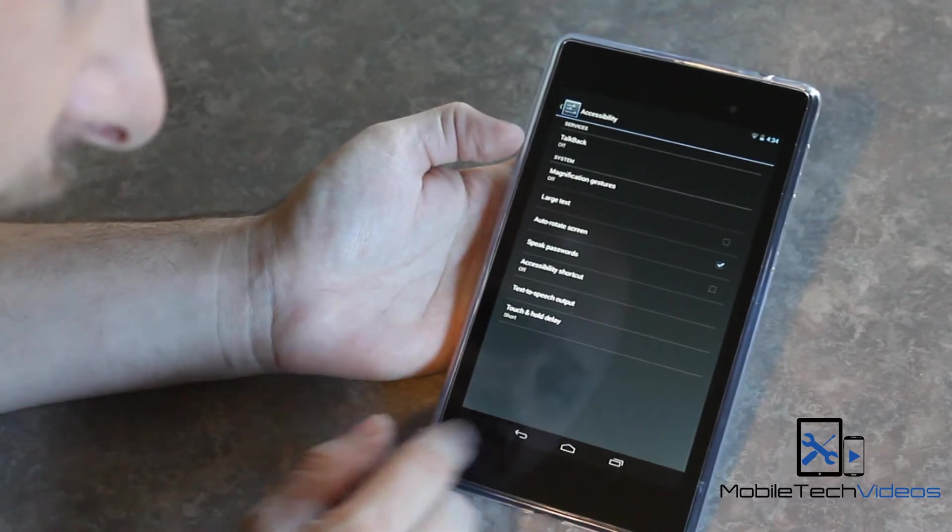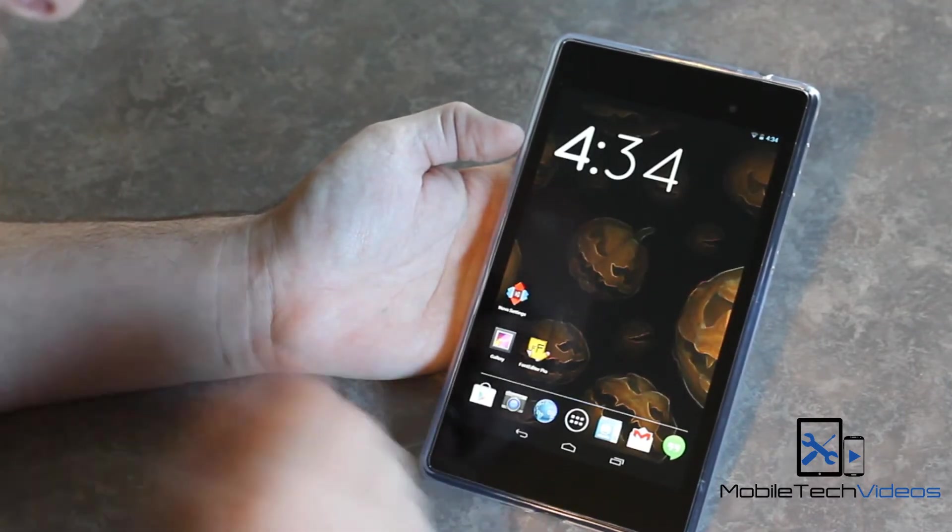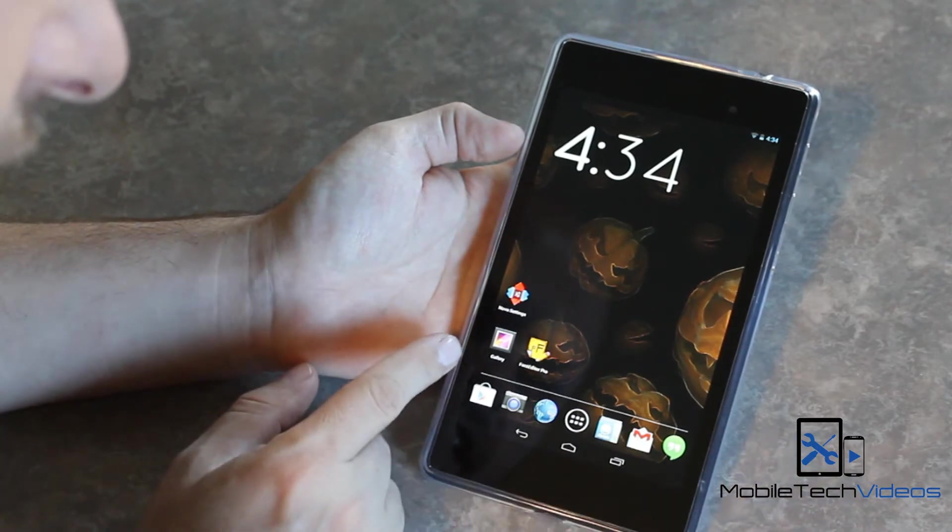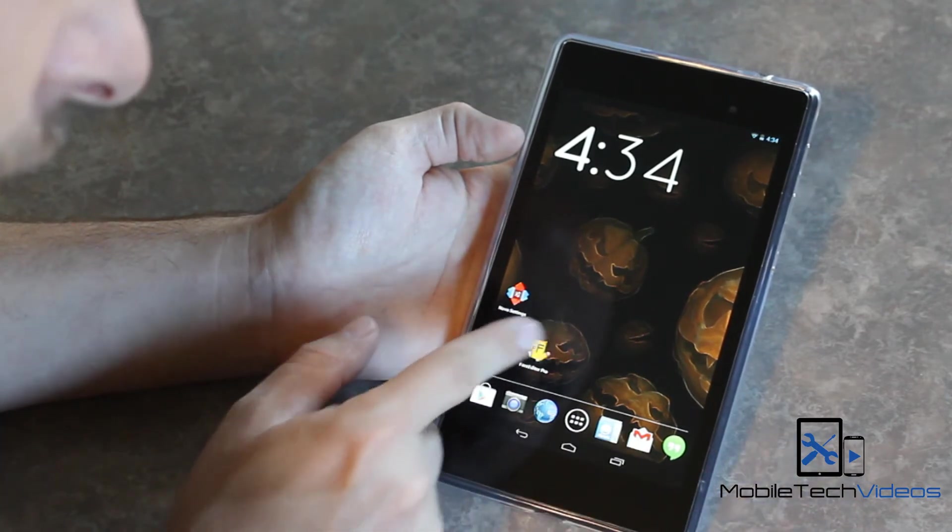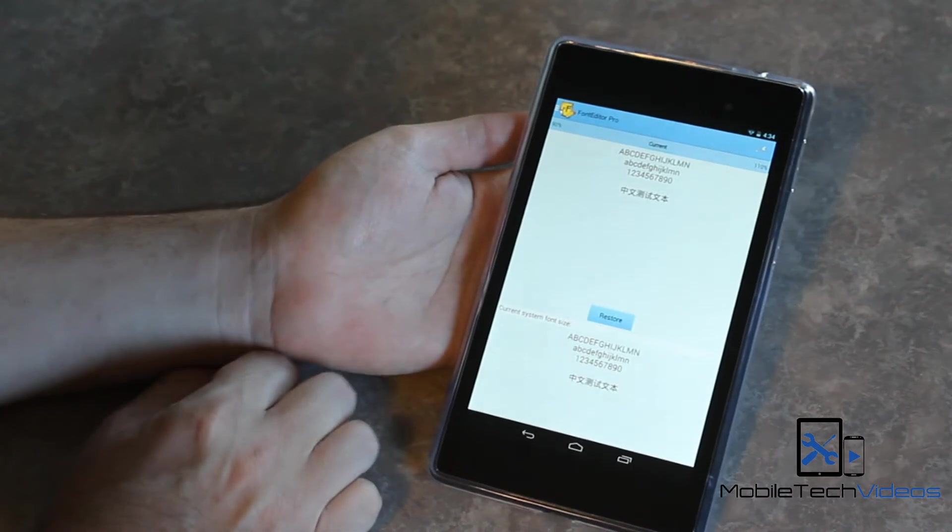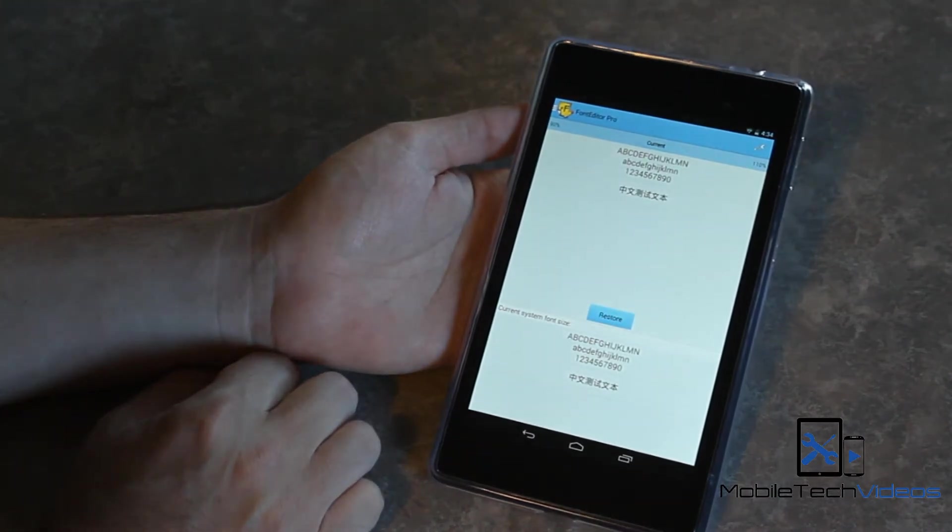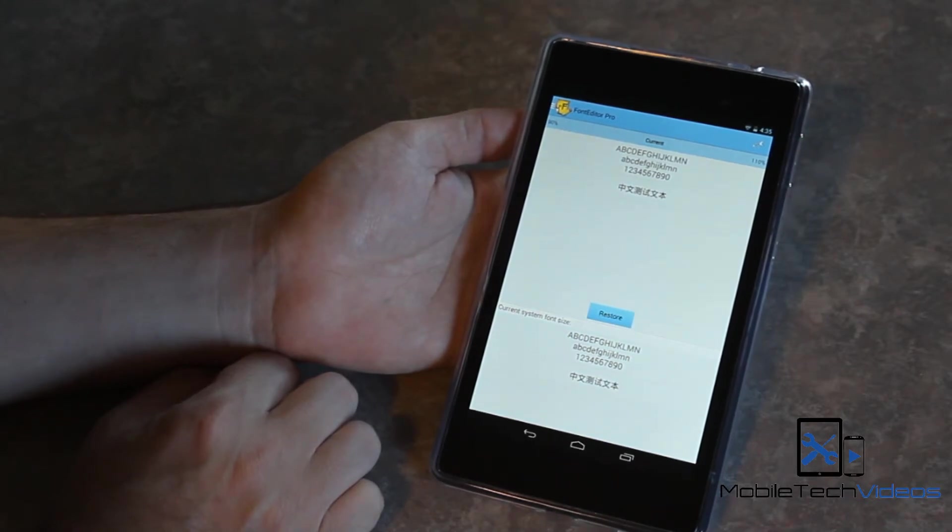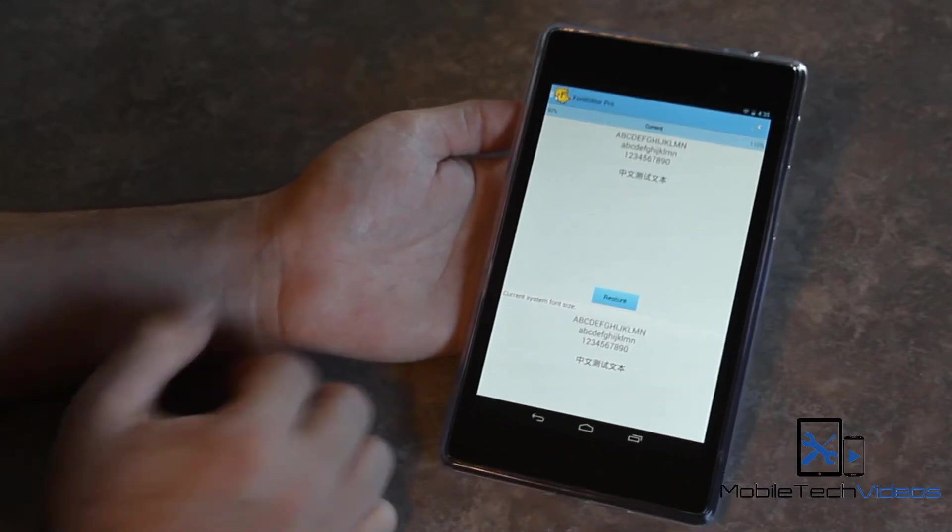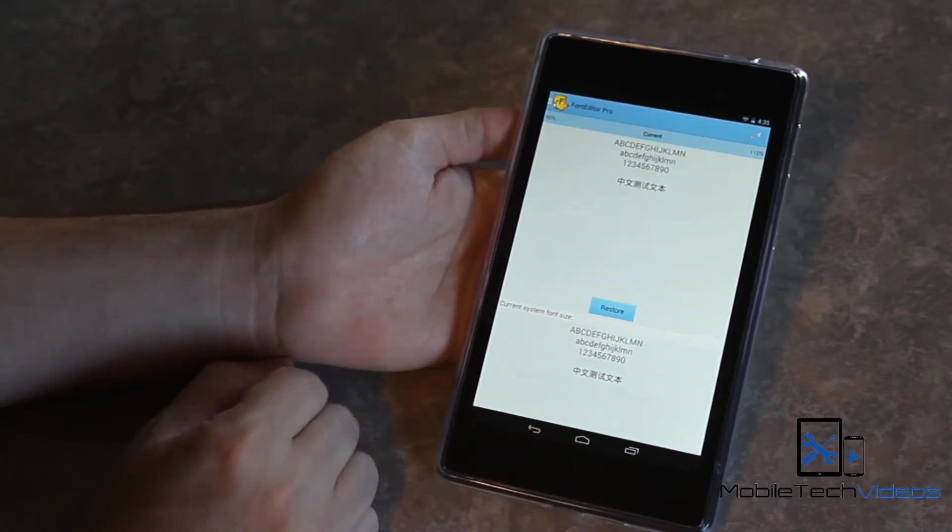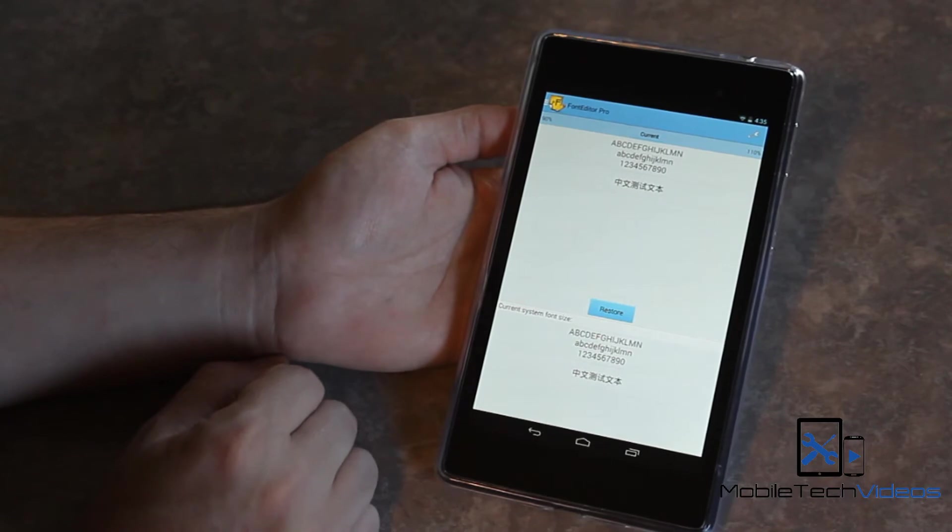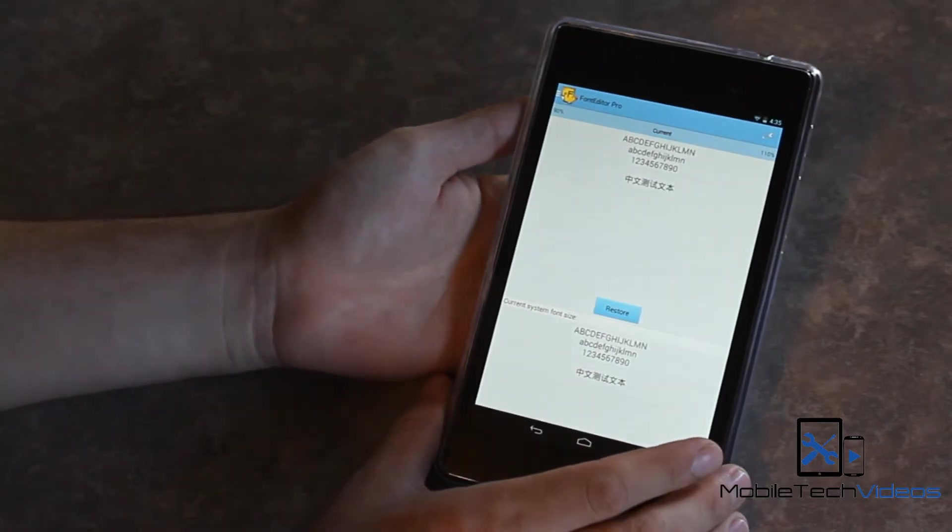So I have found an application that is awesome. It's called Font Editor. This is Font Editor Pro actually. So this is a paid for application, but it's definitely worth it if you need to enlarge the system font on your device. This does require root also, but if you're watching these videos, generally your stuff's already rooted or you're going to be rooting at some point.